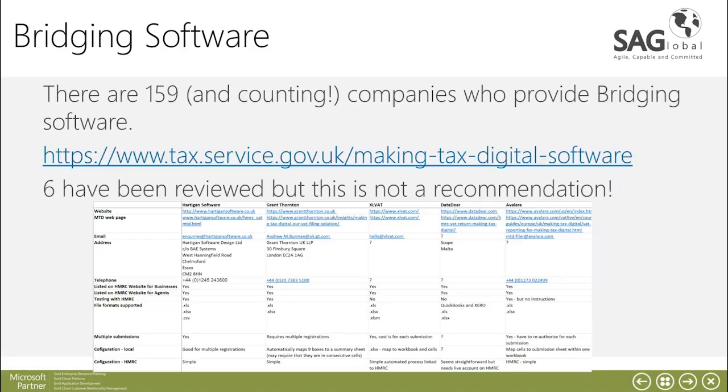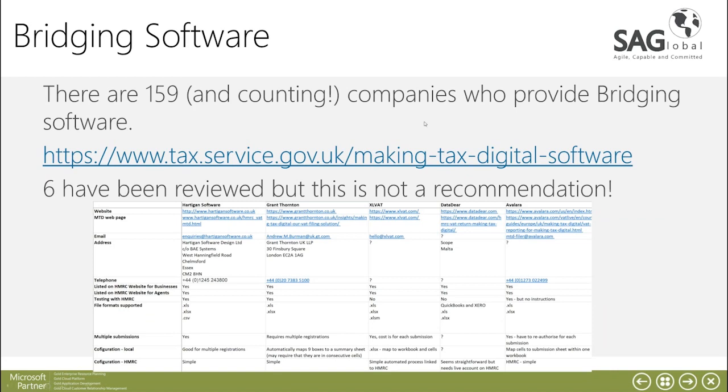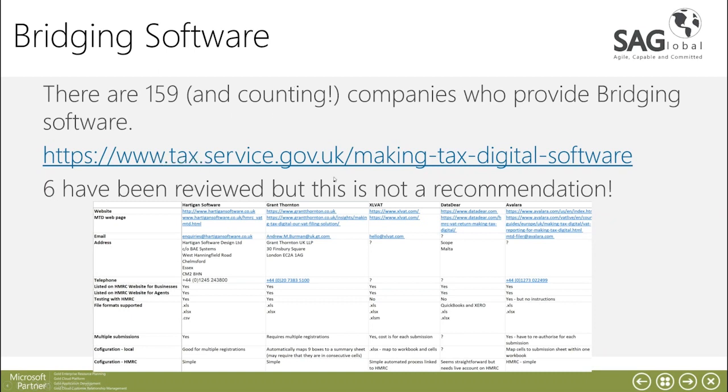For AX2012 R2 and below unfortunately Microsoft haven't provided a specific update so for all of our customers we would have to ask them to use the bridging software route. Within HMRC they've provided all the partners who are able to provide this bridging software and there are 159 and counting right now but what we've done is we've reviewed a short list of these. It's not a recommendation but hopefully this will assist your teams deciding on which bridging software partner to choose. This specific Excel spreadsheet is available to you and hopefully that will give you a bit more insight into what they can do.